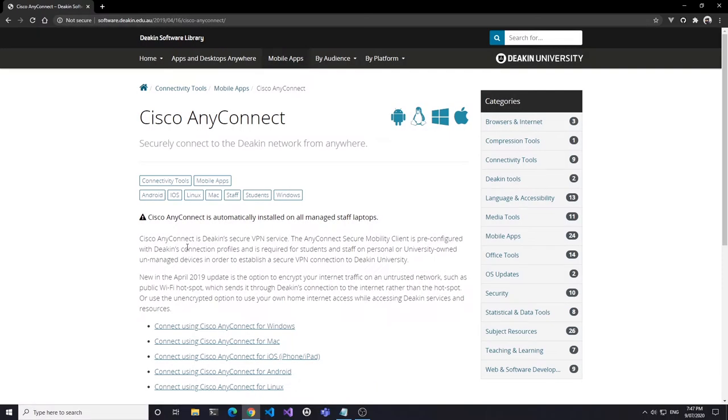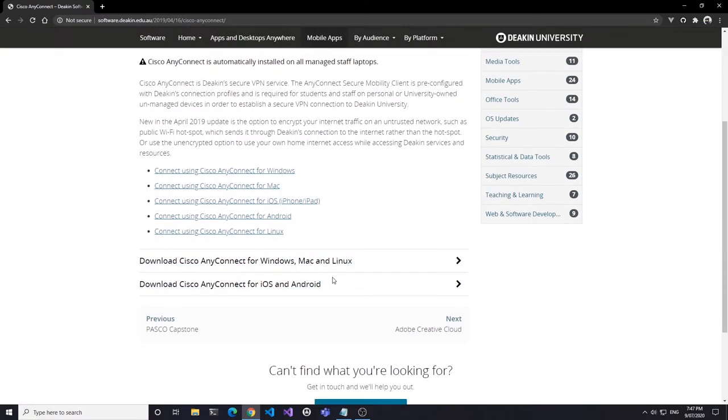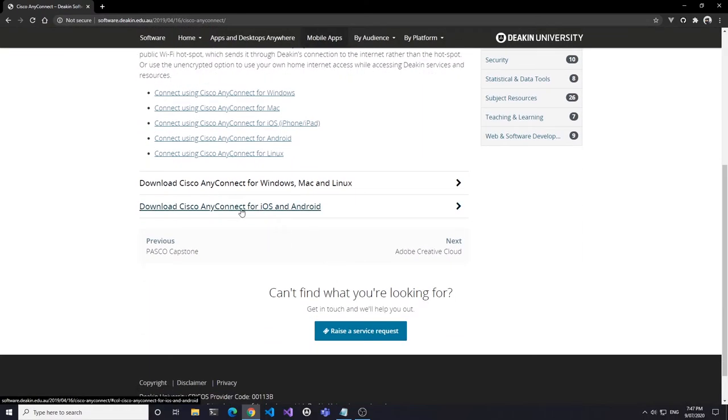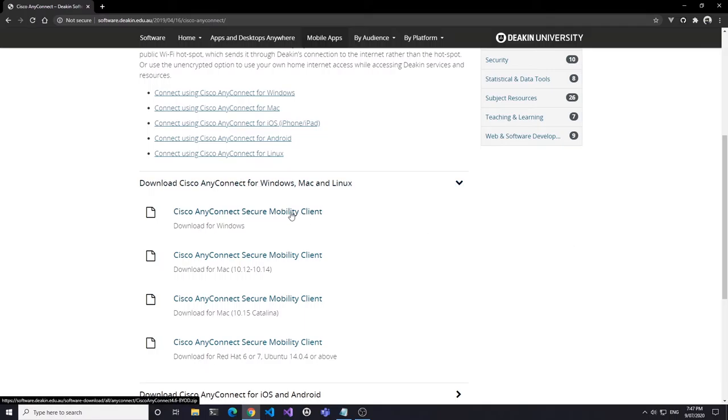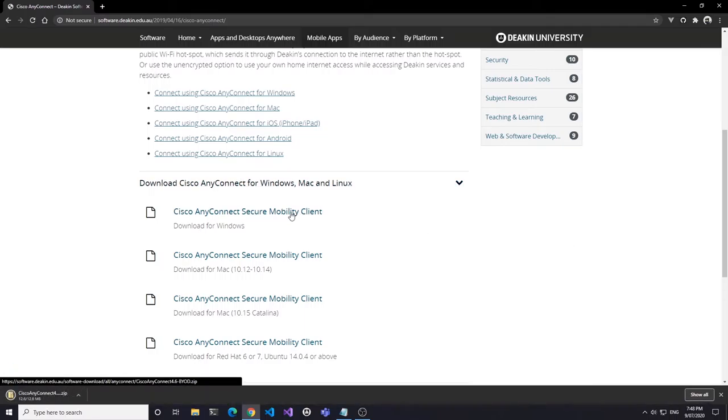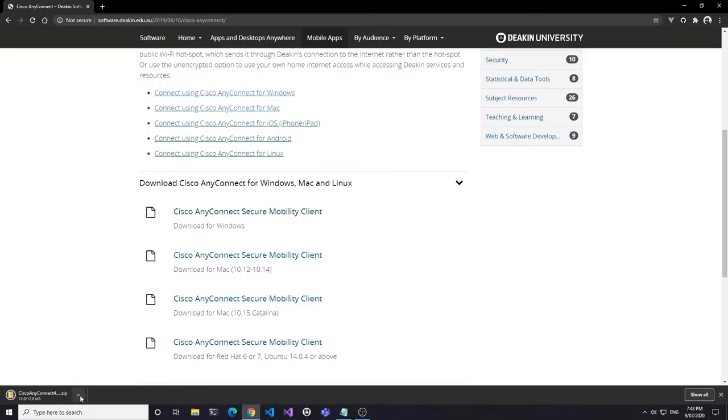Once there, open the download link and download the client for your operating system. AnyConnect is cross-platform, so there are binaries available for Windows, Mac, and Linux. This will download an archive that you need to extract before installation.